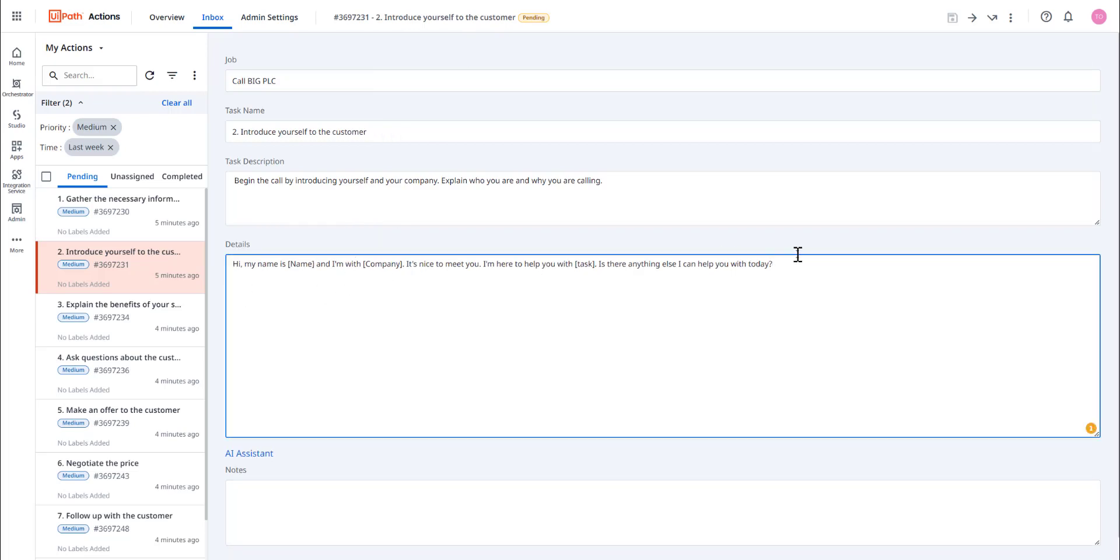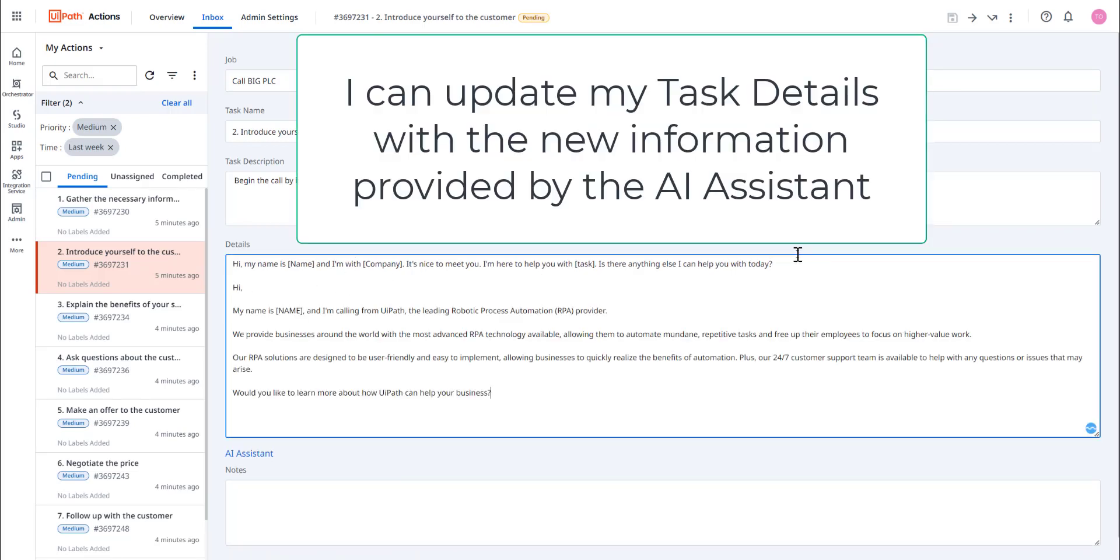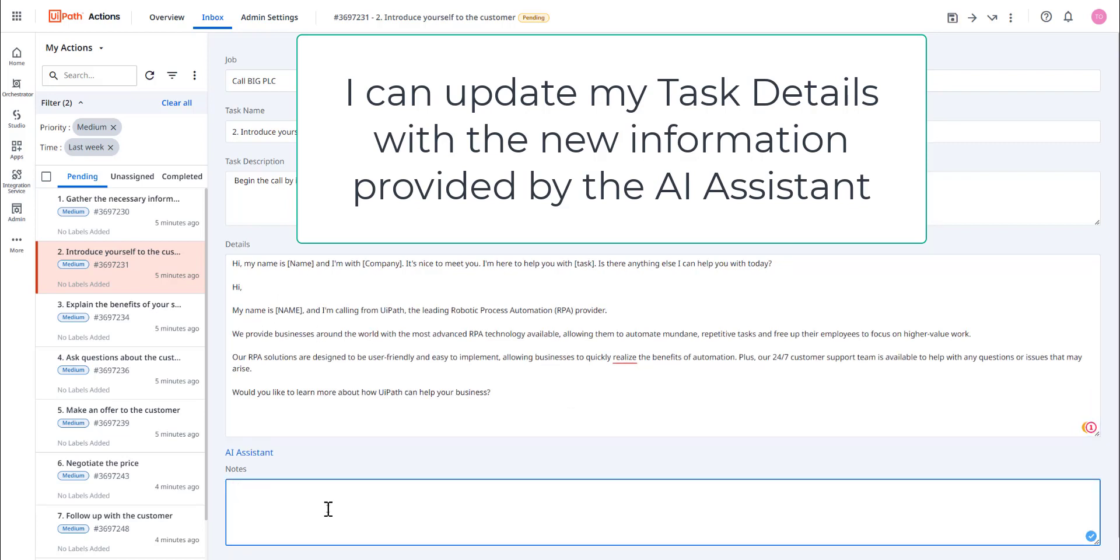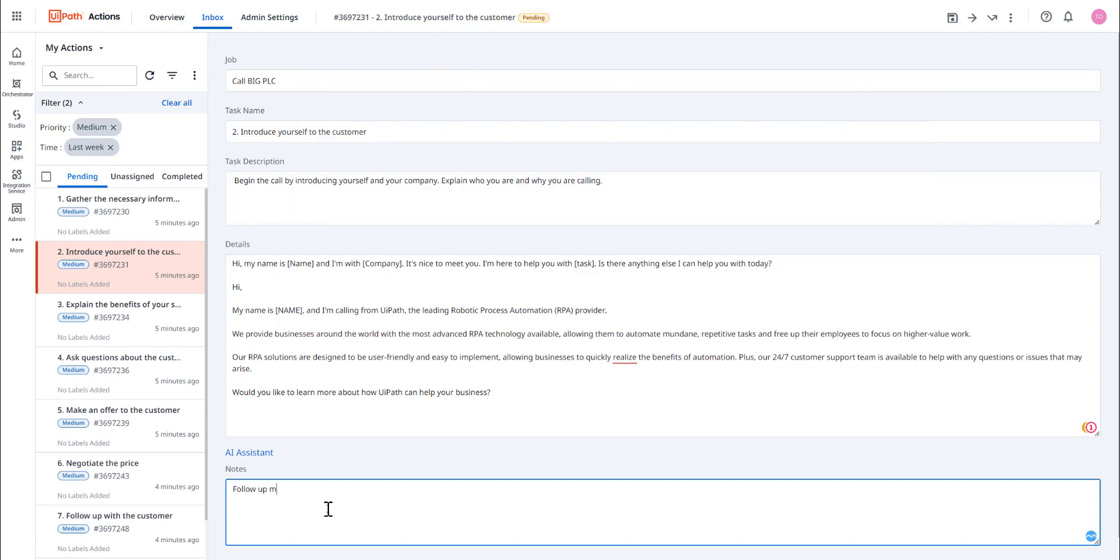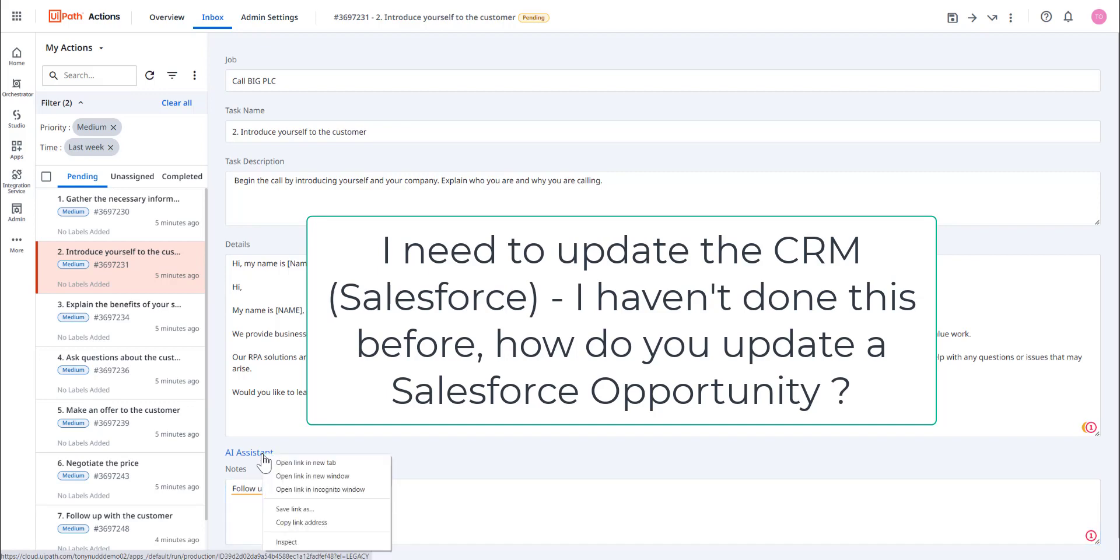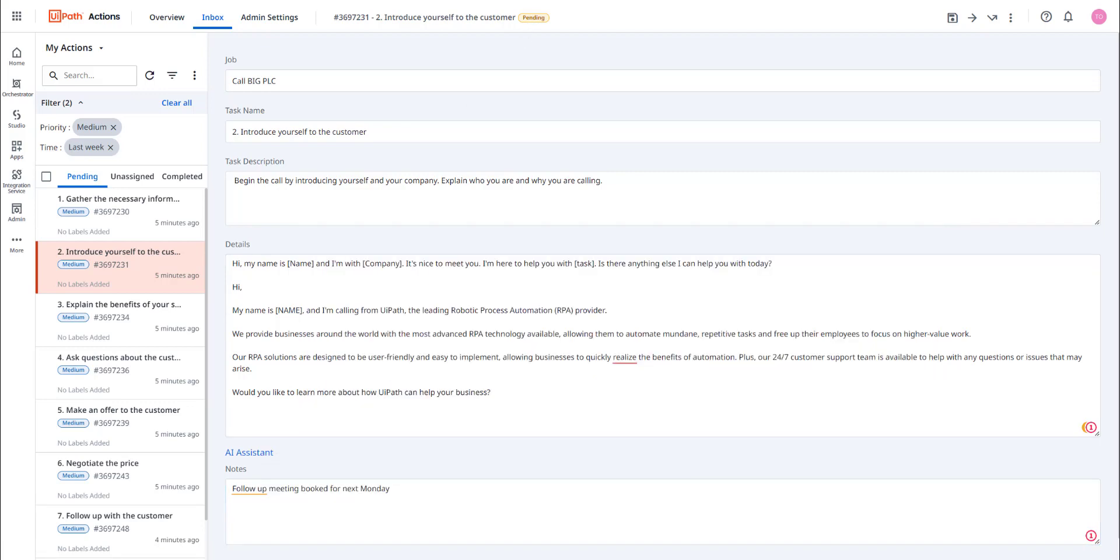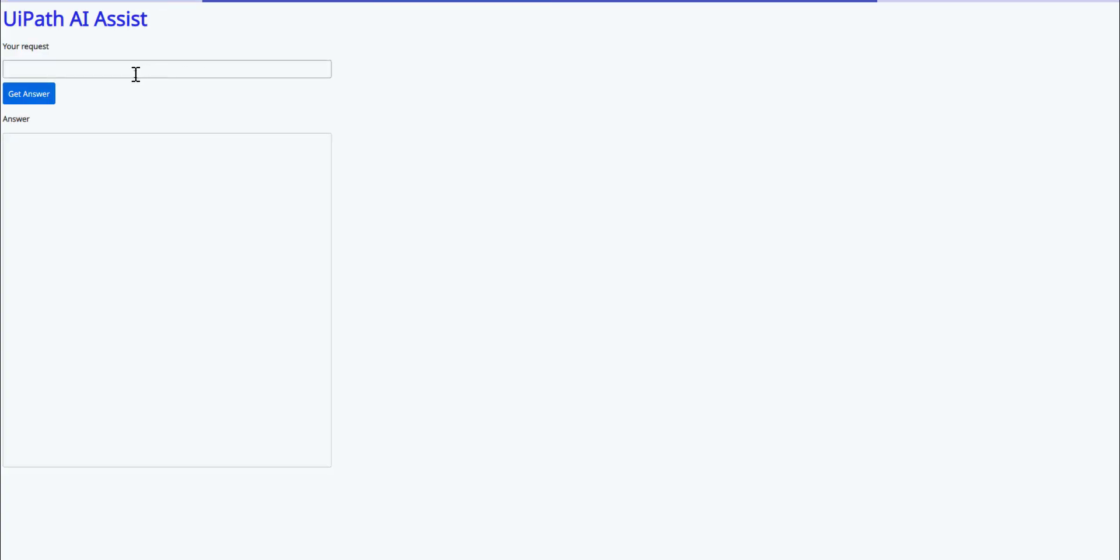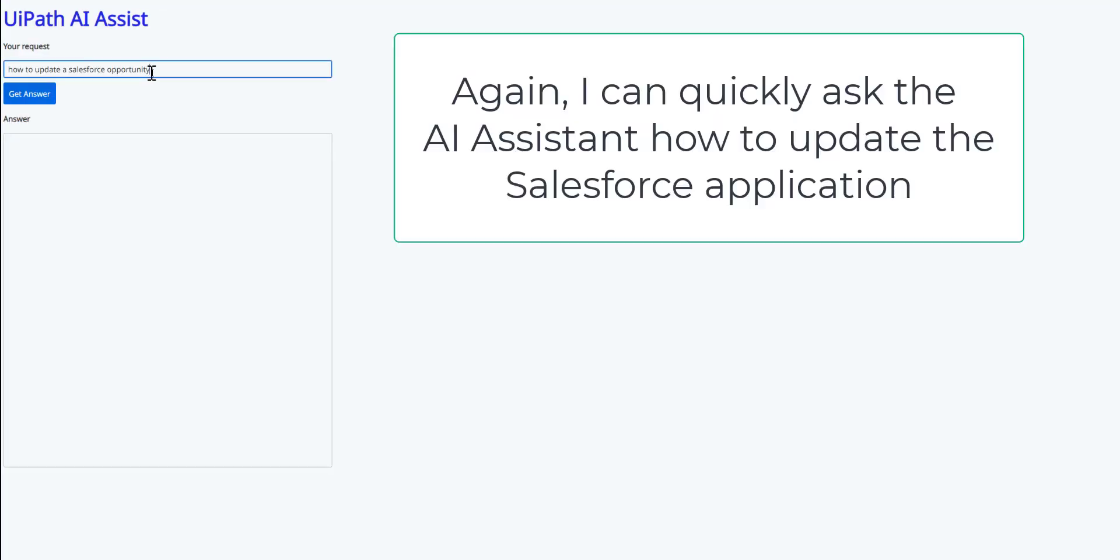I can now put that extra information into my task, save it off, and now I've got more detailed instructions on how to perform cold calls. Finally, here, I'm going to follow up and book a meeting. But the problem is I don't know how to update Salesforce. How on earth do you update an opportunity in Salesforce? No worries. Let's go back to AI assistant. I simply ask my AI assistant how to do it.